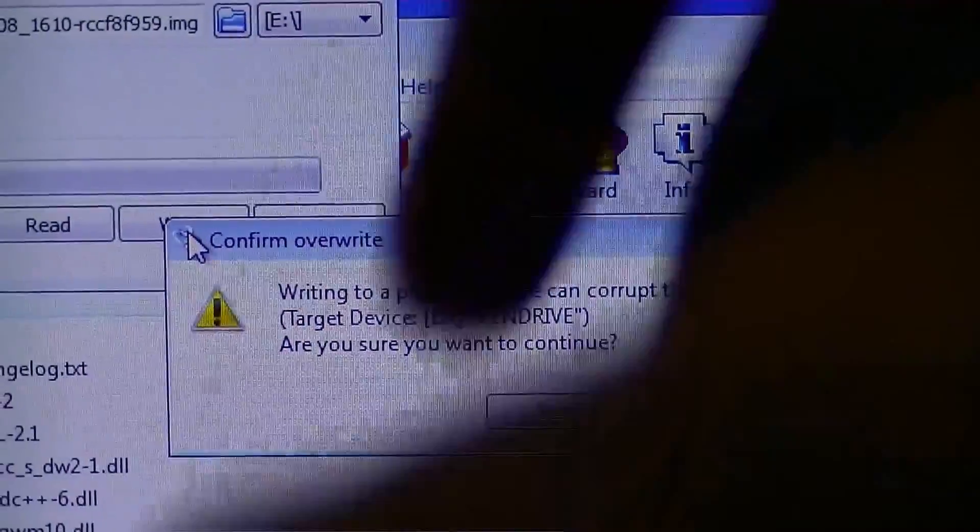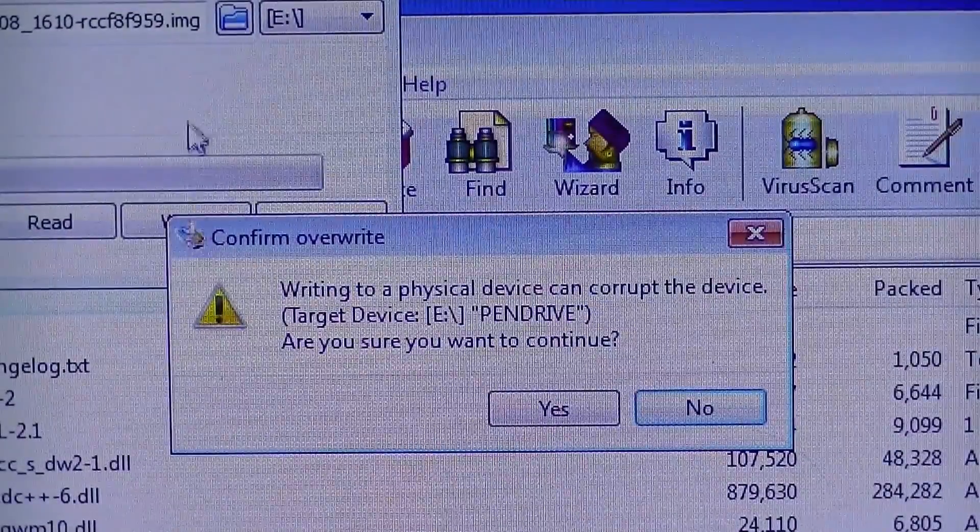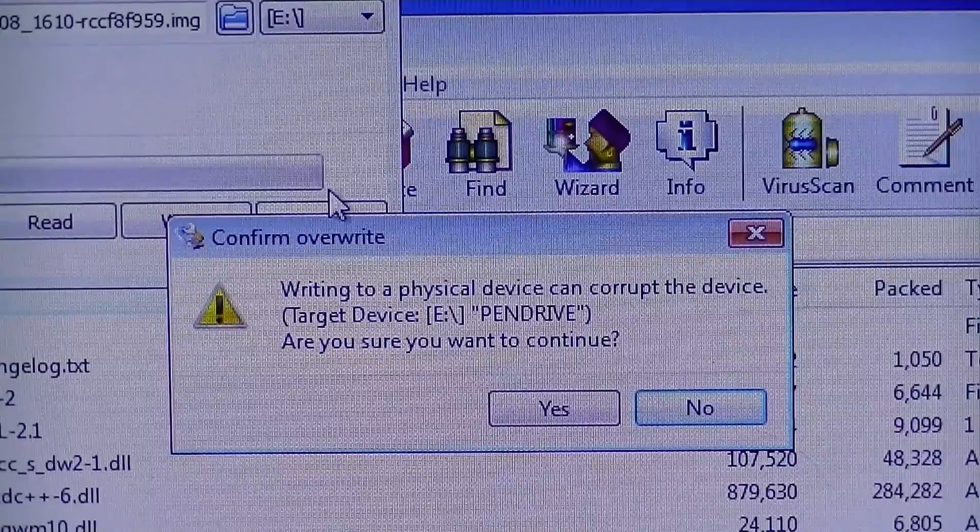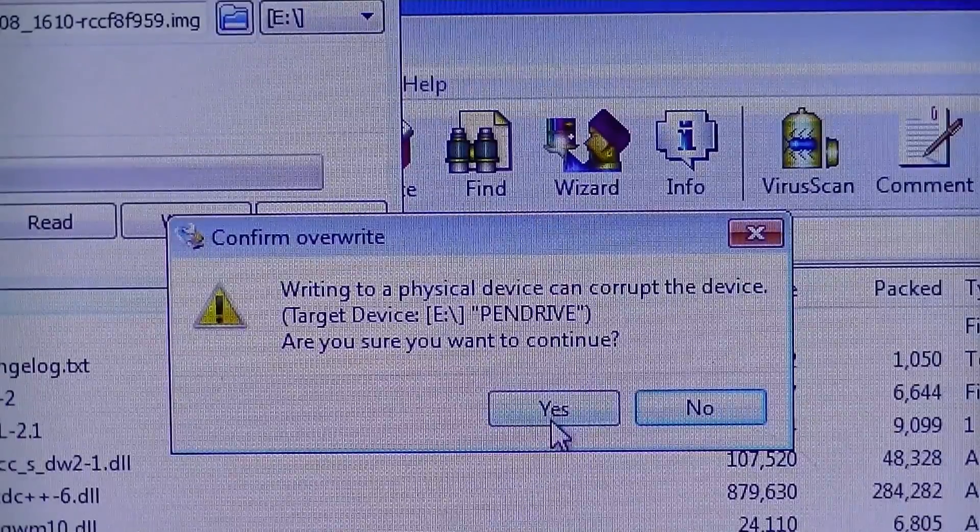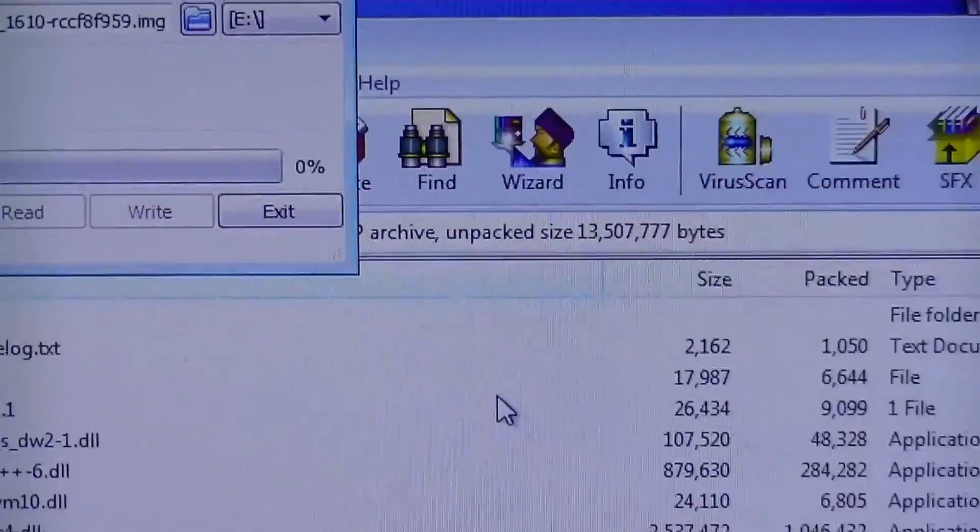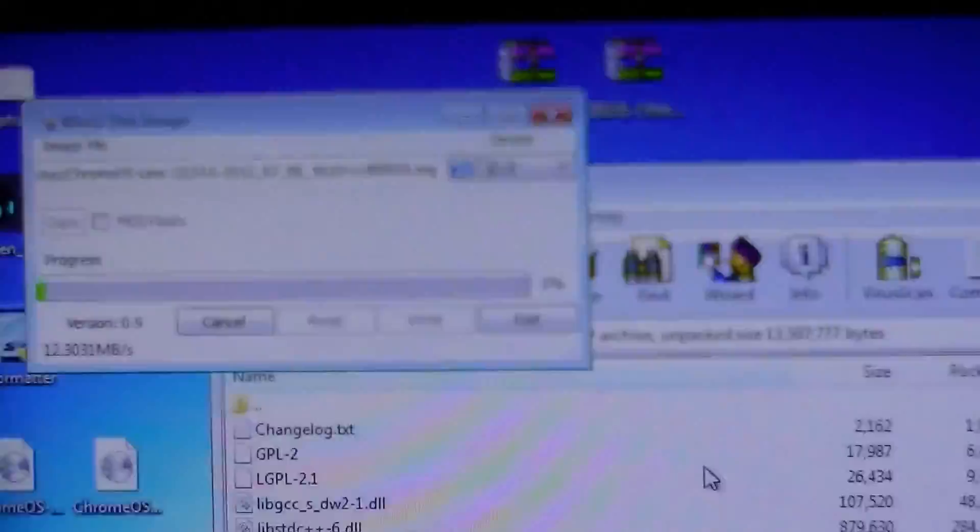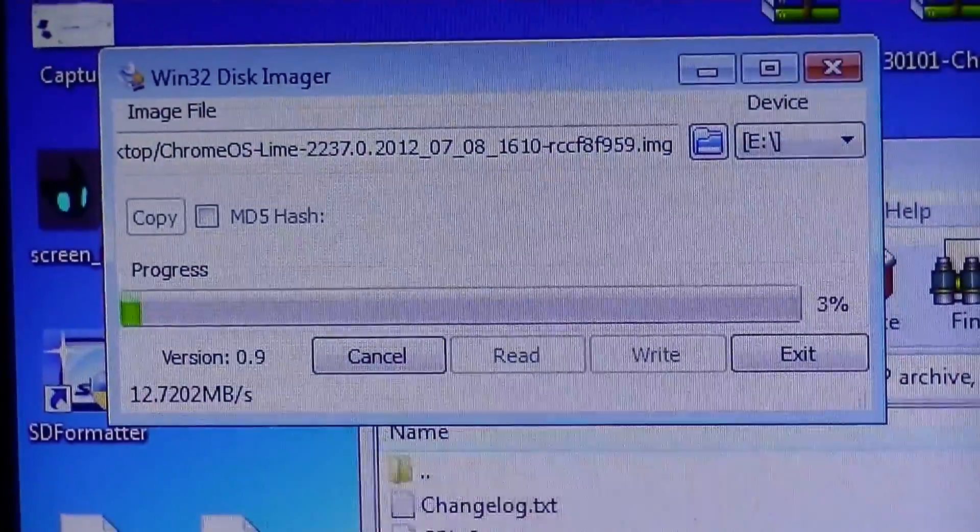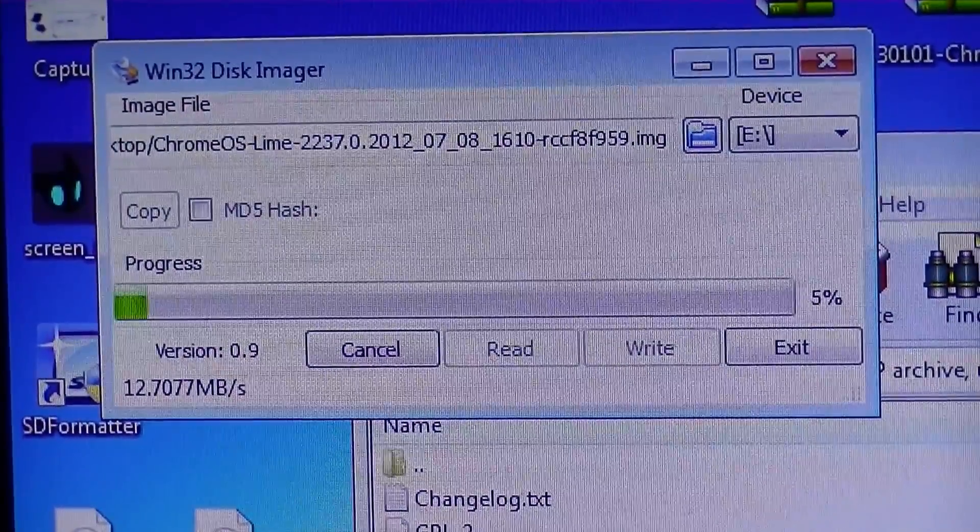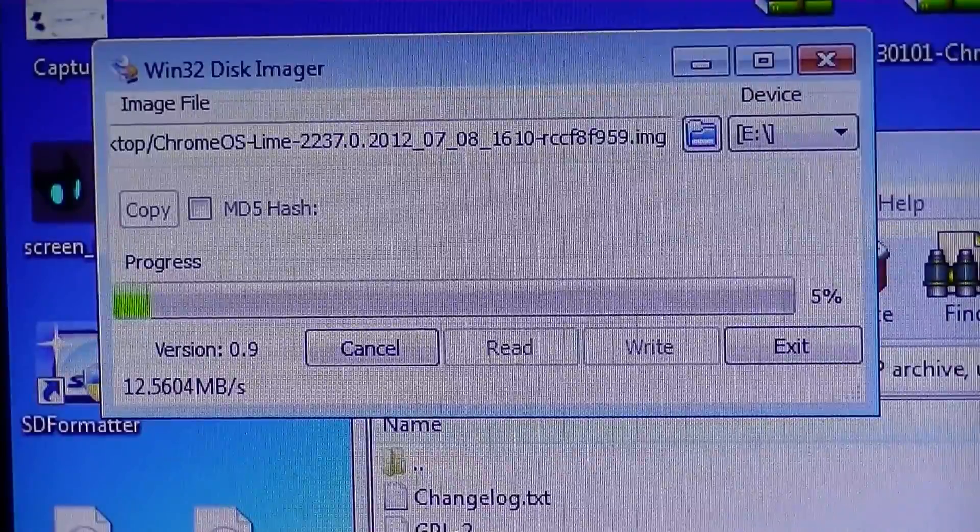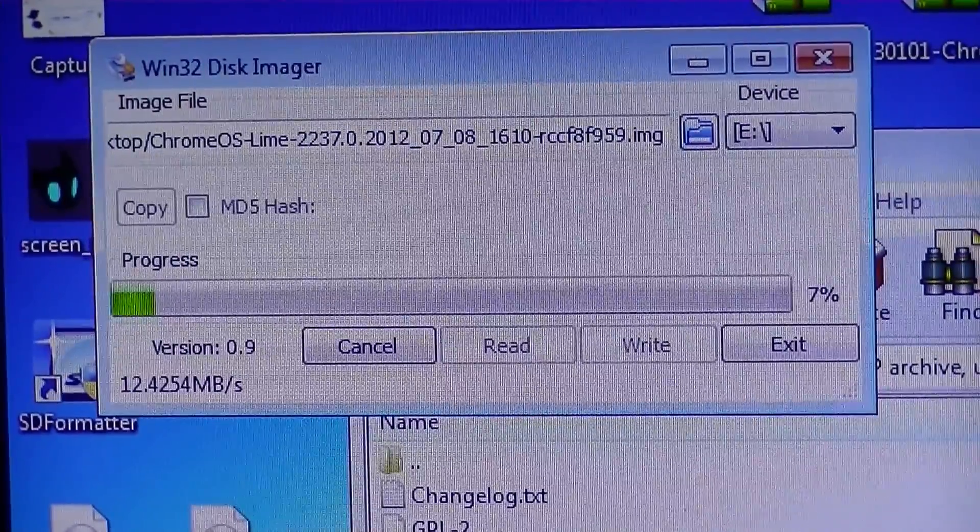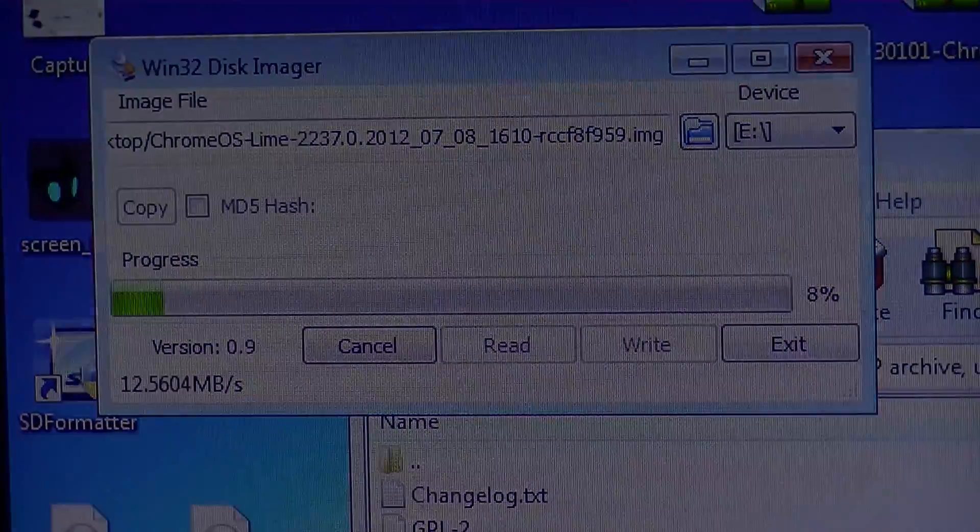And it didn't corrupt mine any single time. I've tried it like 10 billion times, believe me. Yes. And then wait for this to happen, which takes quite a while. So I will be back when it is done.